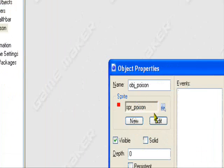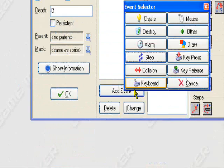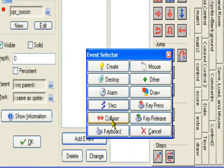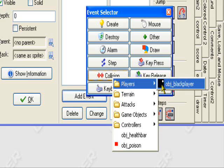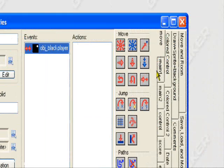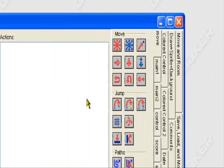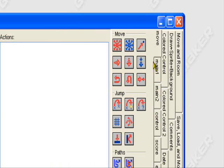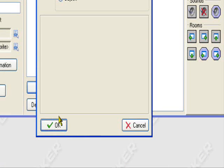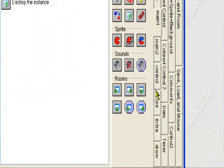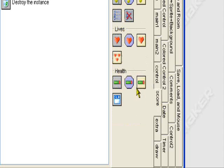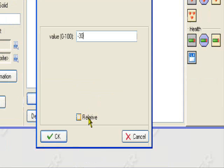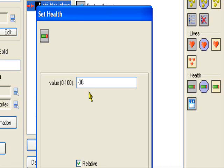So, to apply an object to lose HP, what you would do is add event, collision with the player. Any object will do. What you want to do is set it to destroy instance, so it destroys the object, applies to self. And what you can do is go to score tab, set health. So, let's say I want to subtract 30 HP. So, I set minus 30, and I set it to relative.